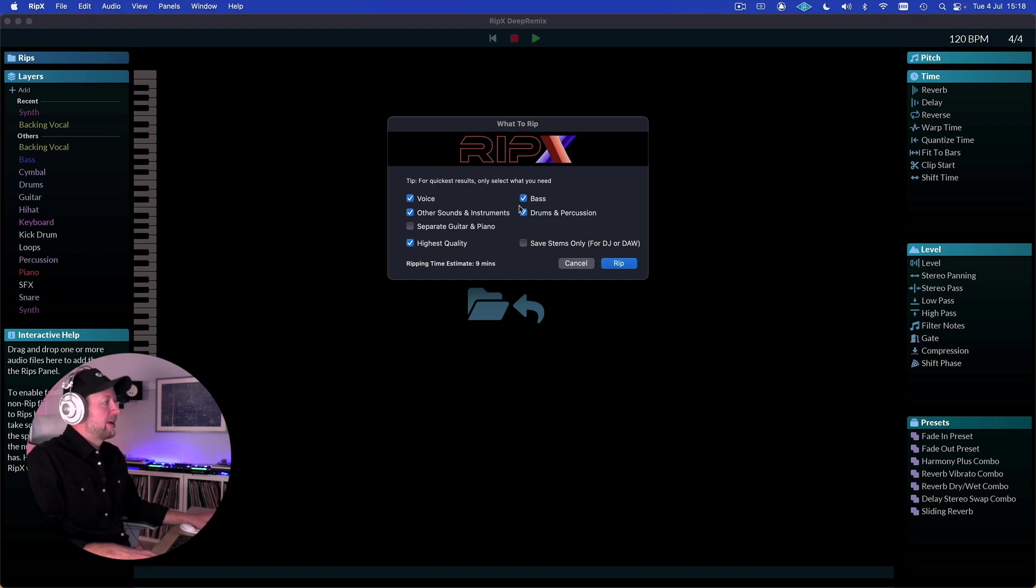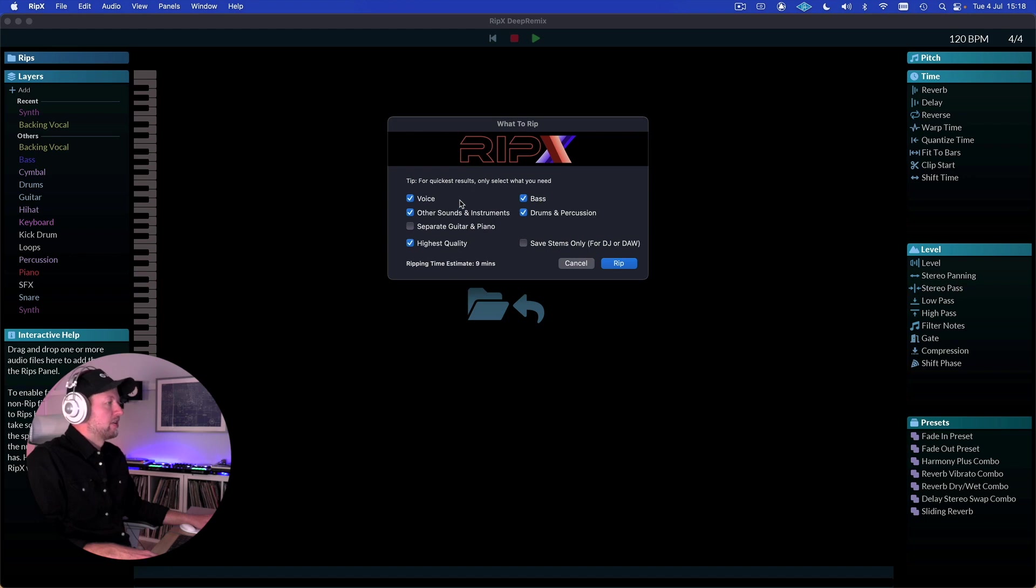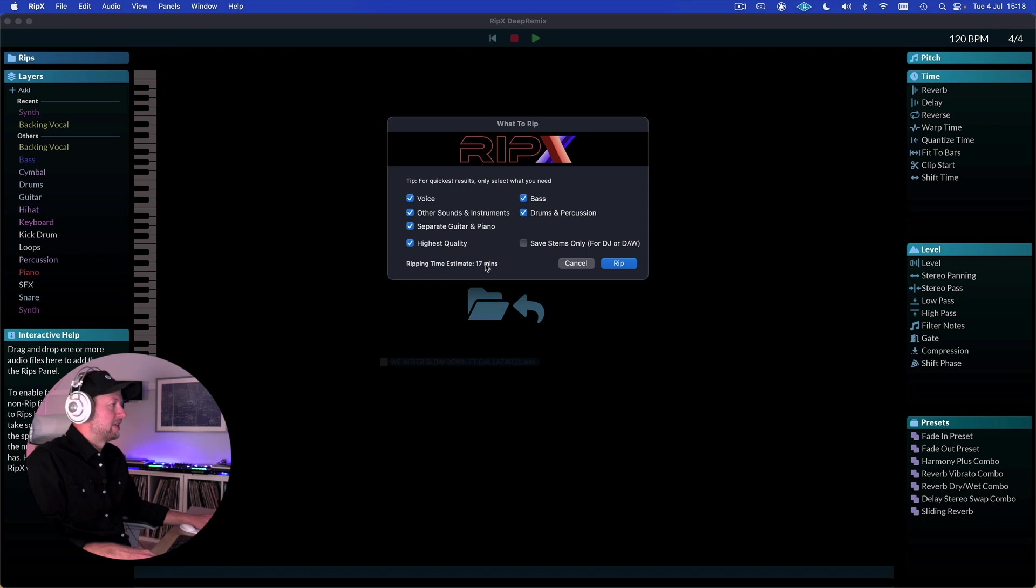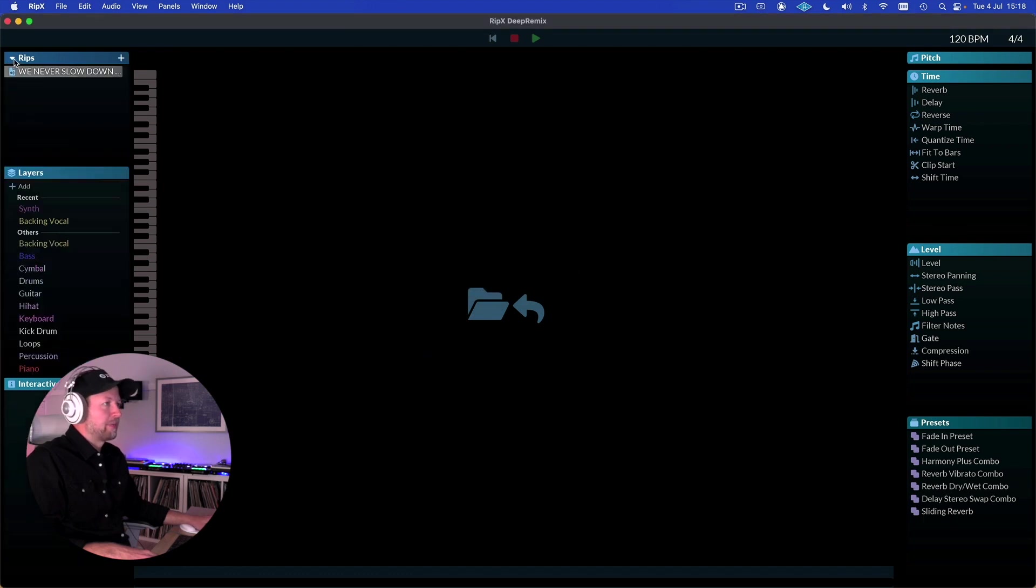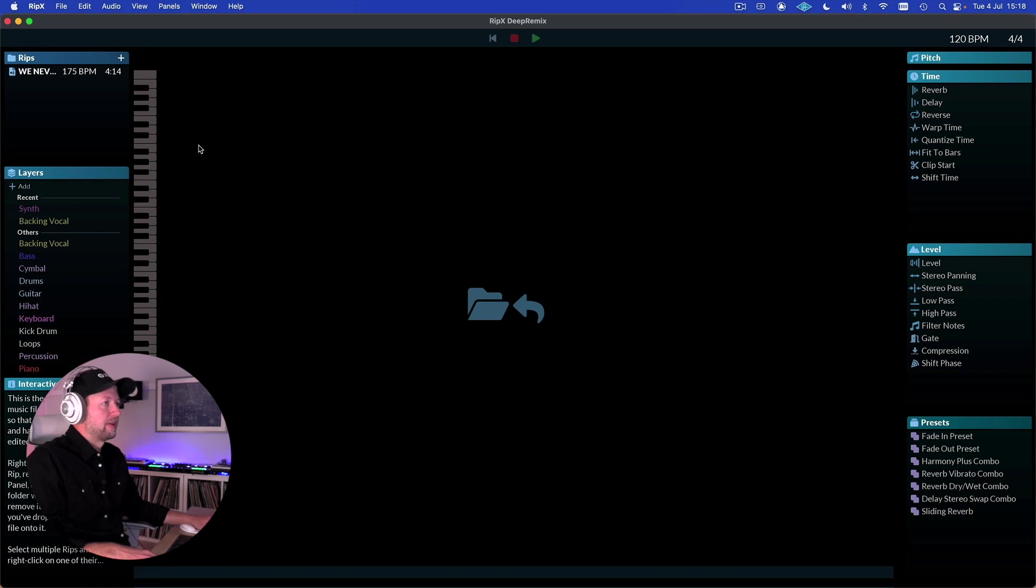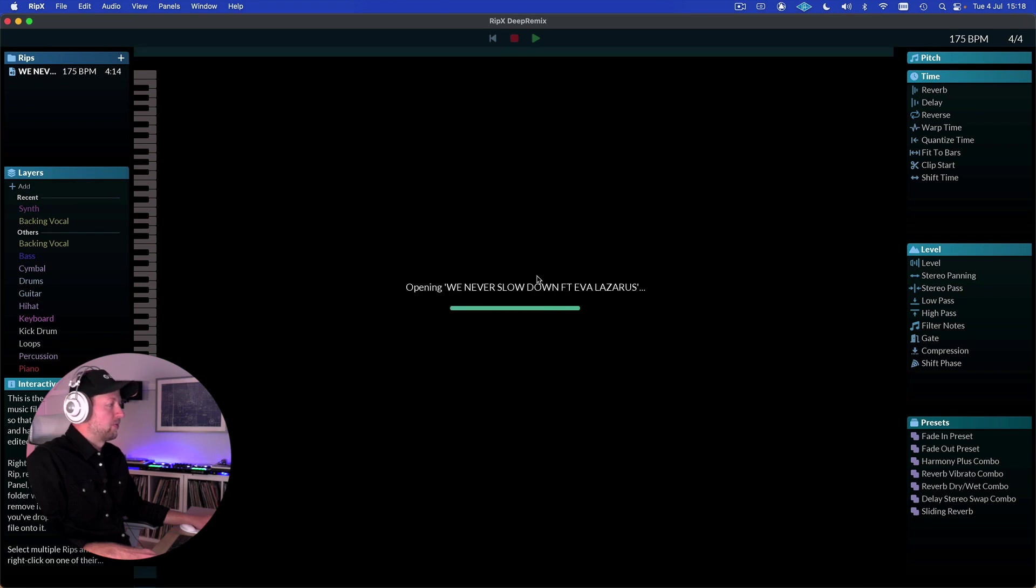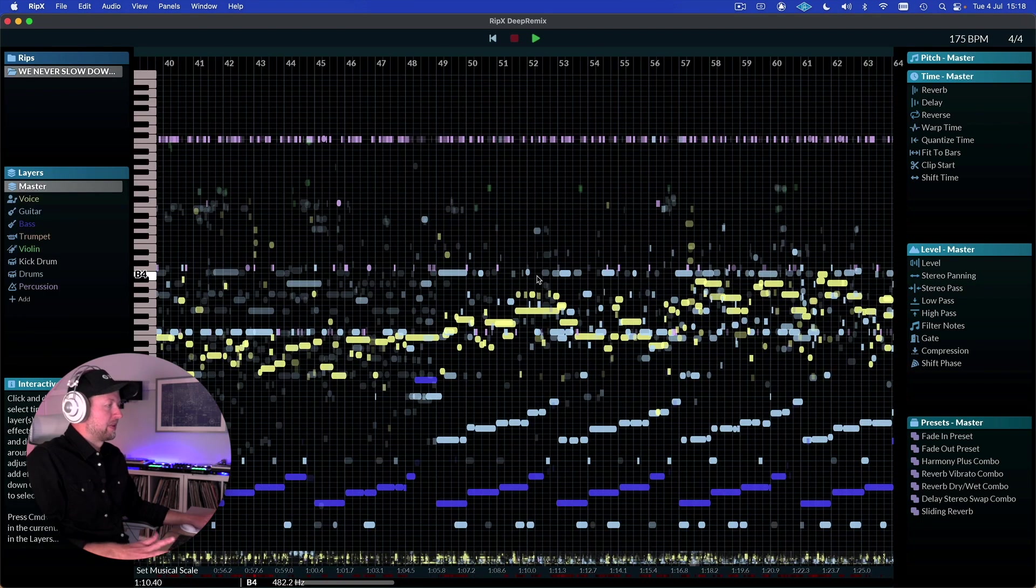When you bring in a track it asks you what you want to RIP, and for quickest results only select what you need. So if I was to do a full RIP on this, we're looking at like 17 minutes. Fortunately I've already RIPed this particular track, and if I double click on our RIP here we can see what it does.